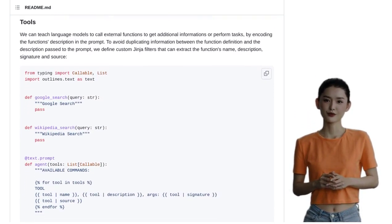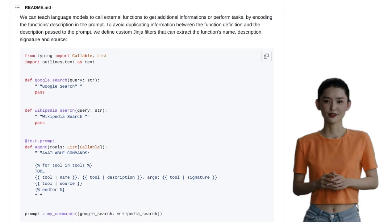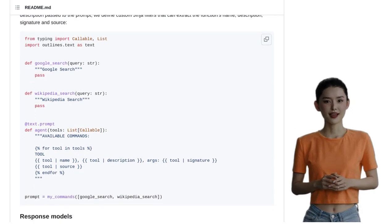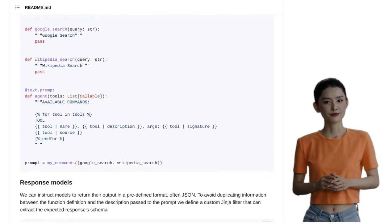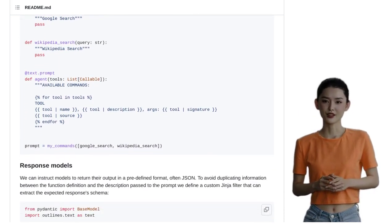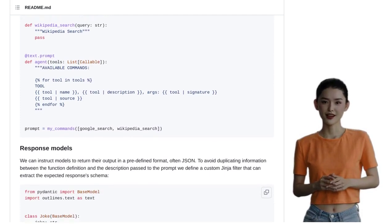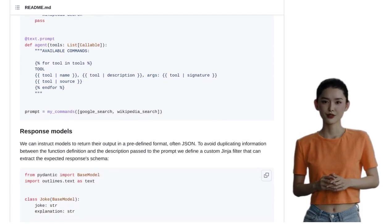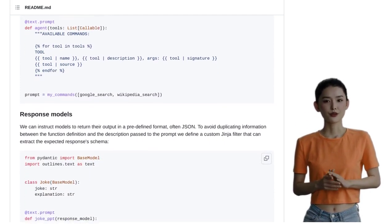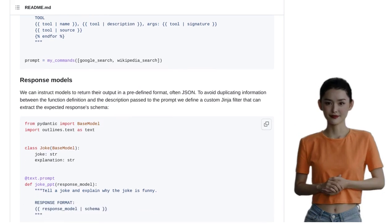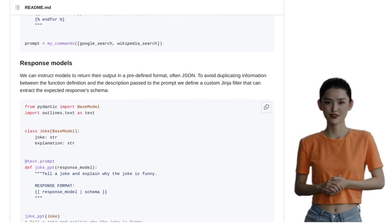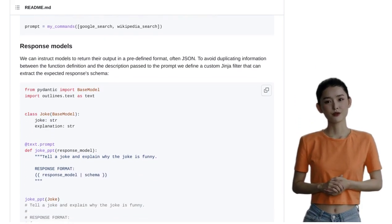So, whether you're a seasoned AI expert or just starting your journey, Outlines is a game changer that you don't want to miss. Say goodbye to the struggles of generating valid JSON and say hello to a world of possibilities with Outlines.